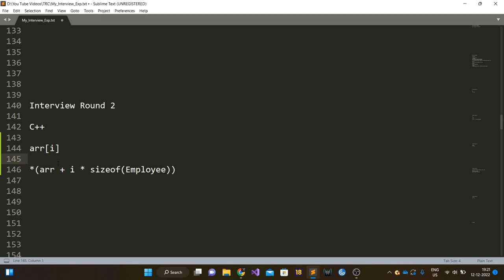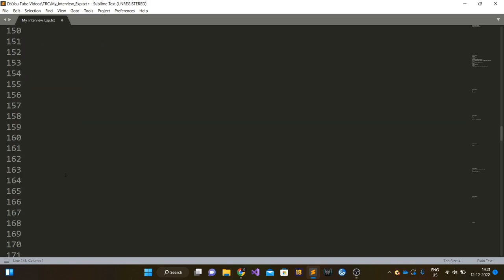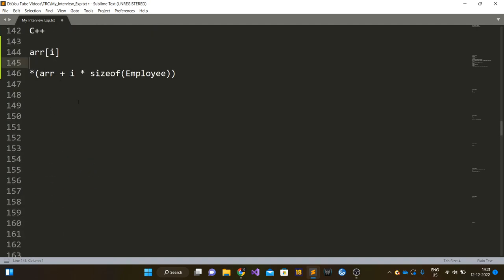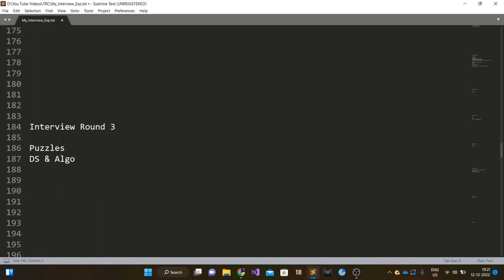I did not do very well in this particular round, but I was still able to clear it. I moved to round three.